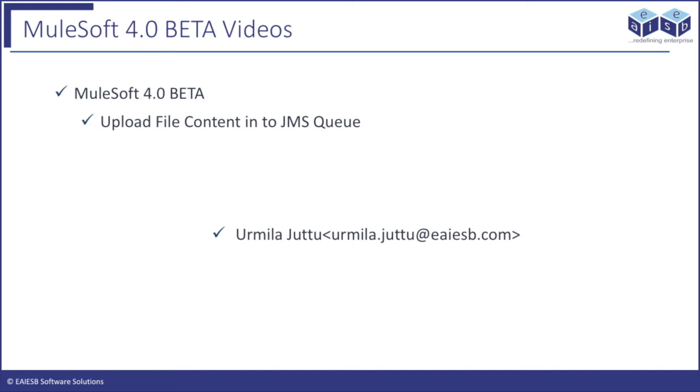Hi all! Welcome to EI ESV Mule 4, 4-minute videos. In this video you are going to learn about JMS connector in Mule 4.